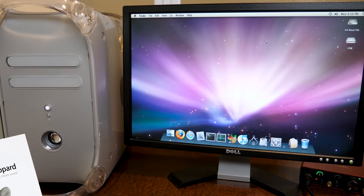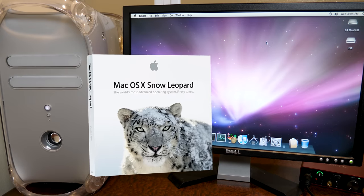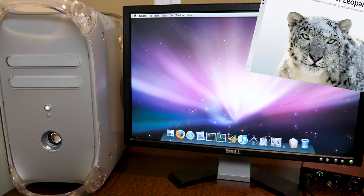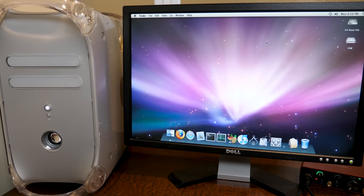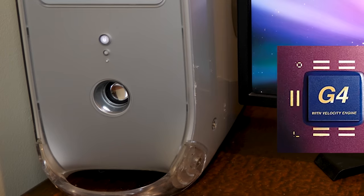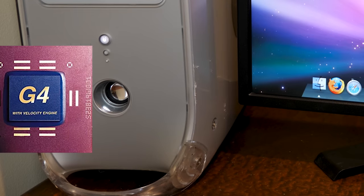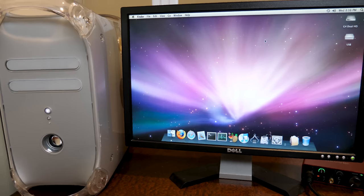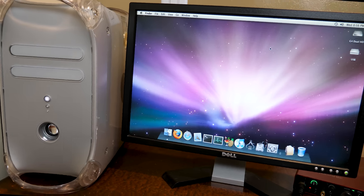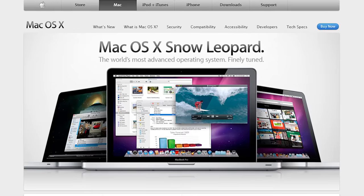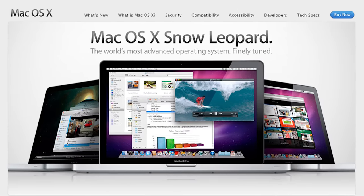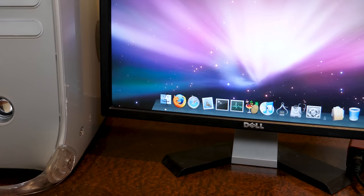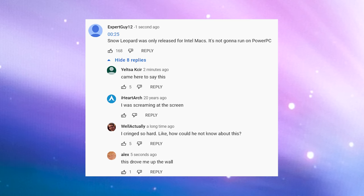Today we're going to be installing macOS 10.6 Snow Leopard on this Power Mac G4. Now I know some of you are about to scream at me in the comments and go, Michael, what are you talking about? macOS 10 Snow Leopard isn't compatible with PowerPC CPUs. It's Intel only. You should know this.